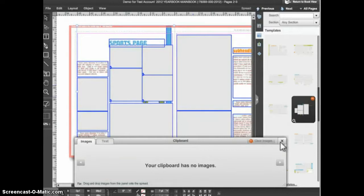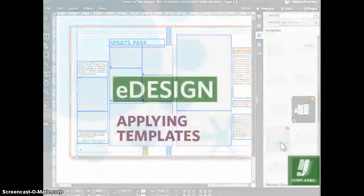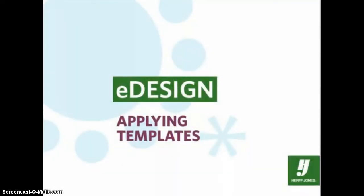You will also see this clipboard panel appear. This relates to the Smart Template feature. In this case, you can just click the X to close the clipboard panel. And that's the basics of applying templates in eDesign.